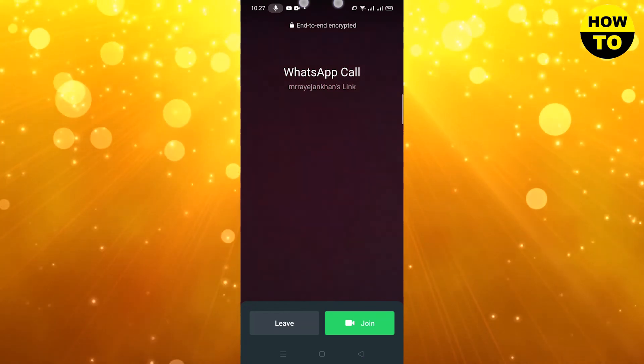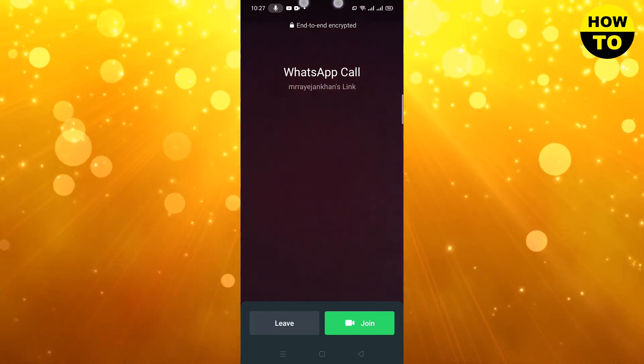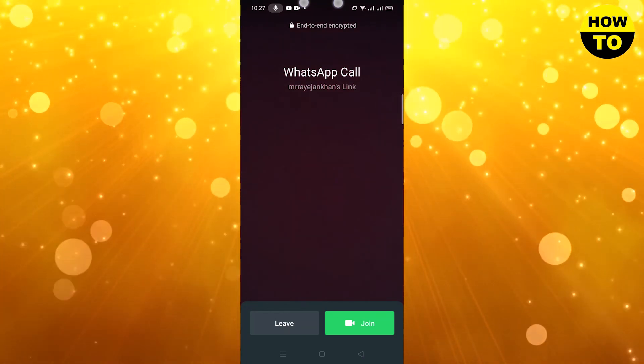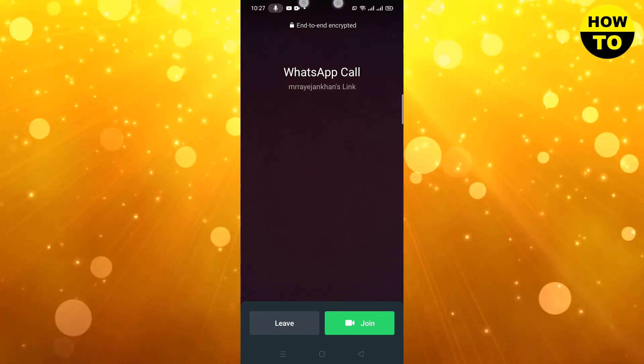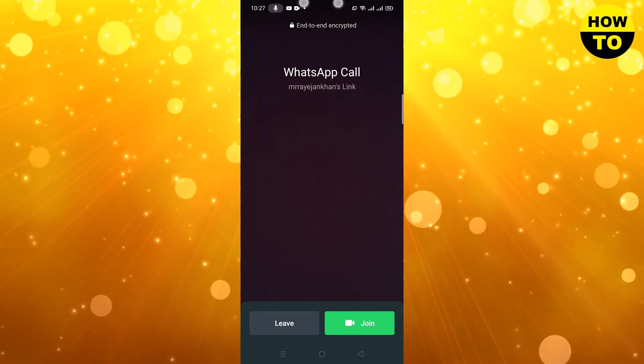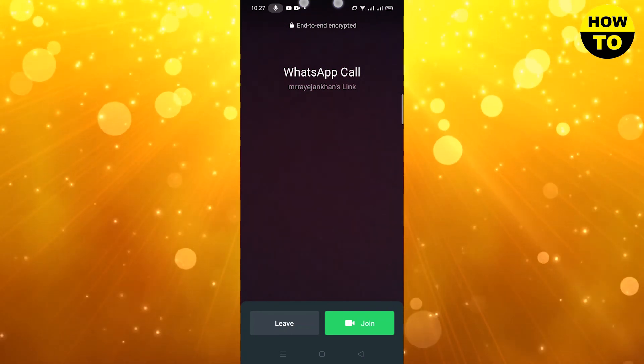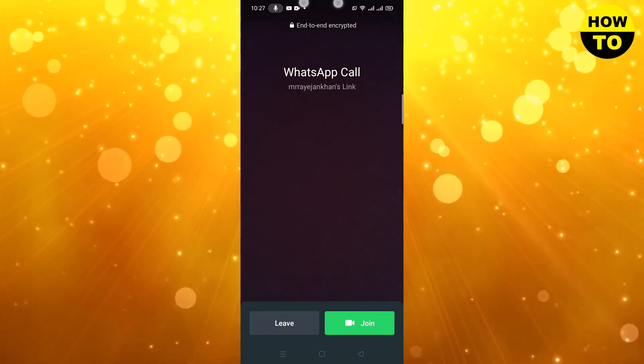In this way you can arrange a business video meeting or a personal video meeting, and you can also invite multiple people on a WhatsApp video call.